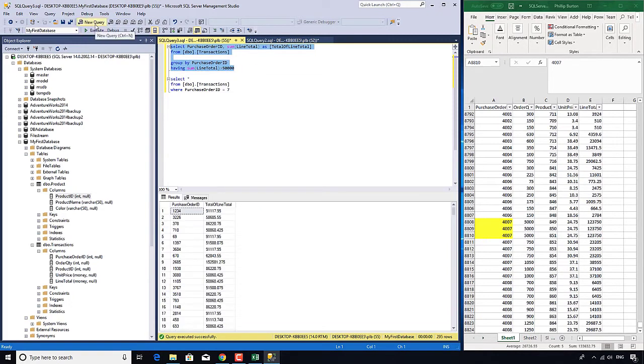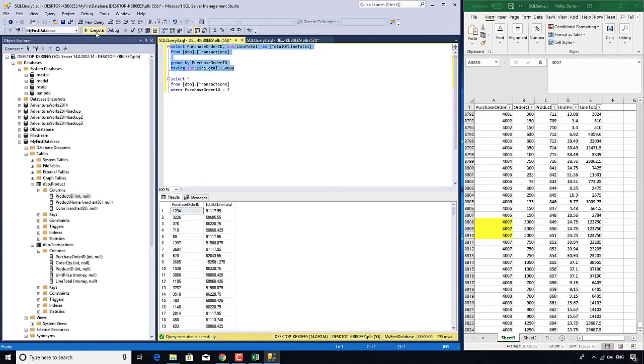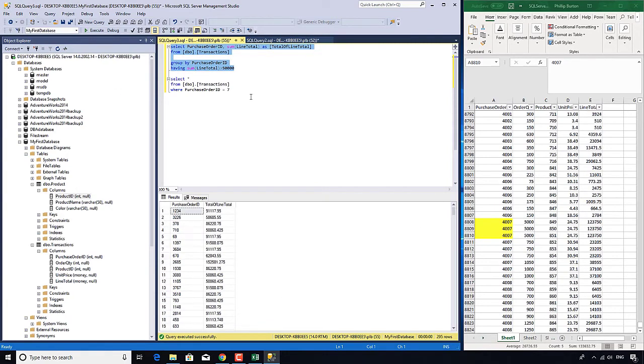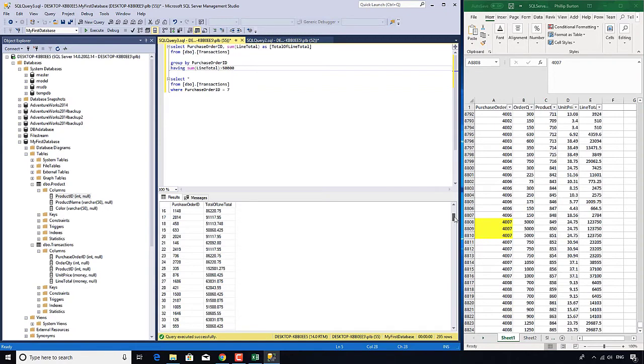So that reduces our, what was it, 4,000 rows, 4,012 rows down to just 295.